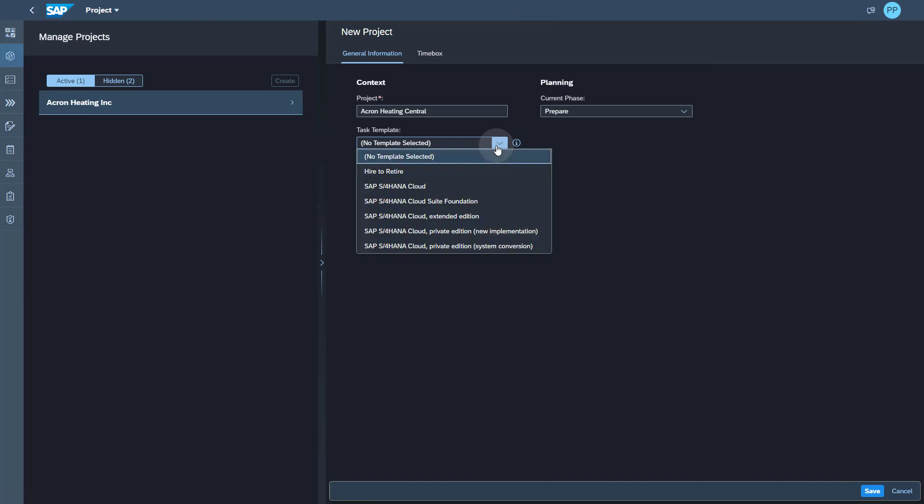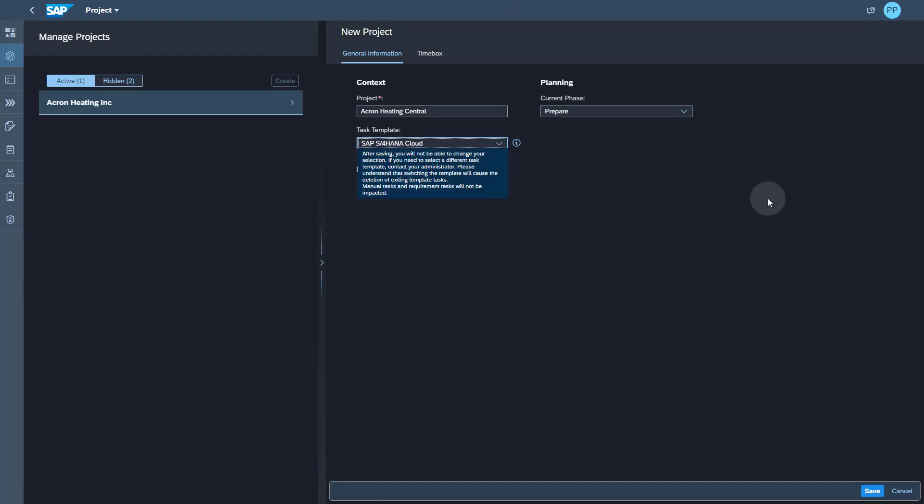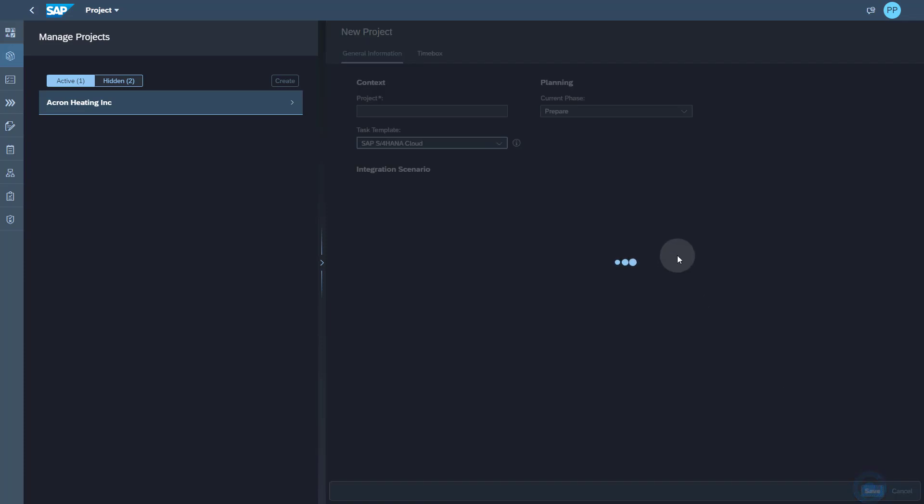In this example, let's select the SAP HANA Cloud template and save the project. And then we get to the team setup.